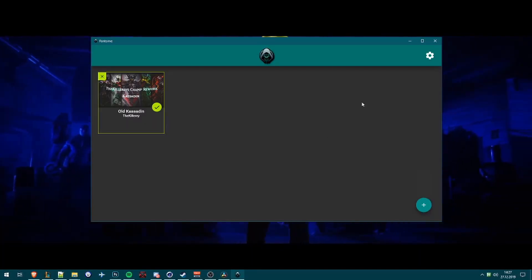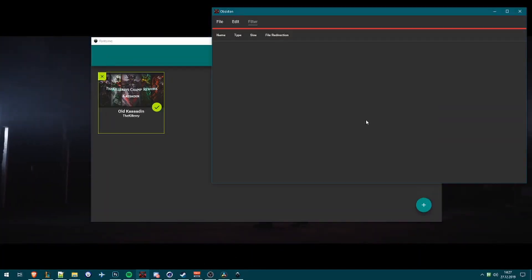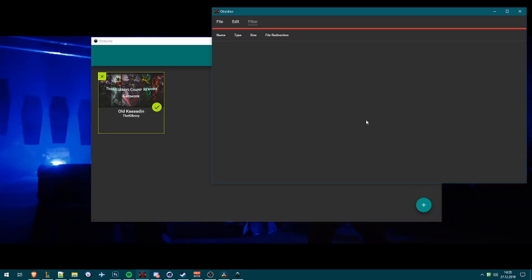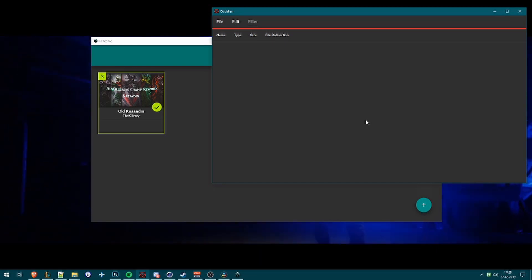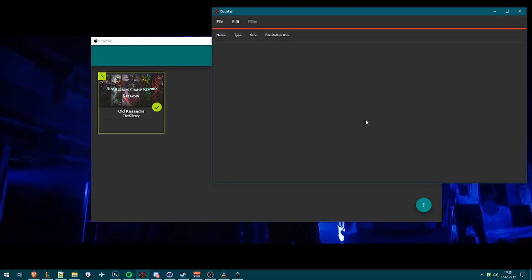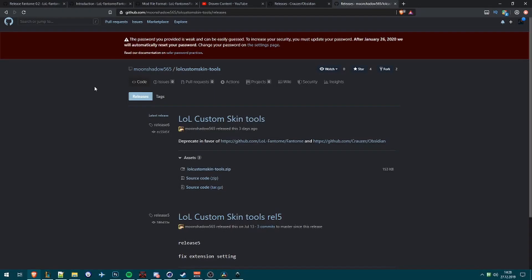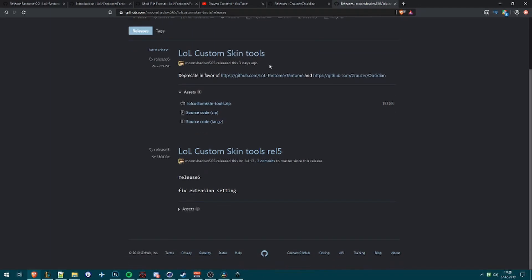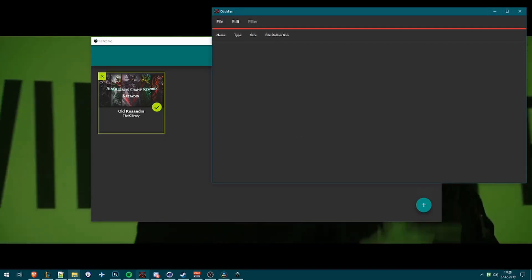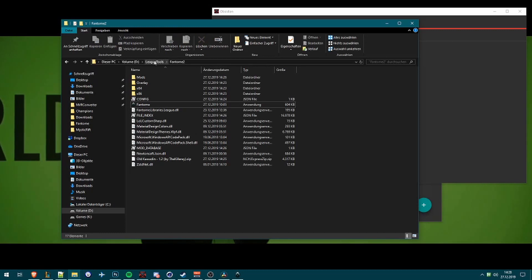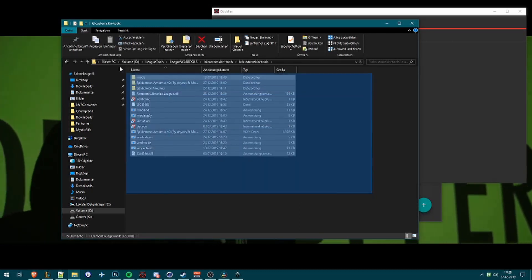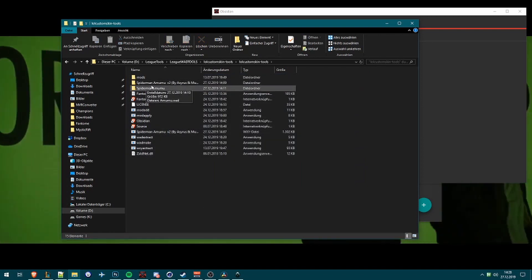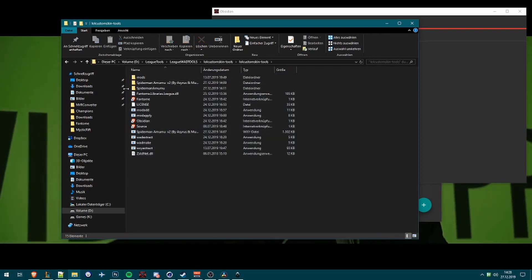I already downloaded it so let's open it. We're now in Obsidian. Now we want to port older skins from the Wuxi formats into Phantom, so you need to download custom skin tools for that. I've already downloaded it, so this is my folder, this is how it looks like.